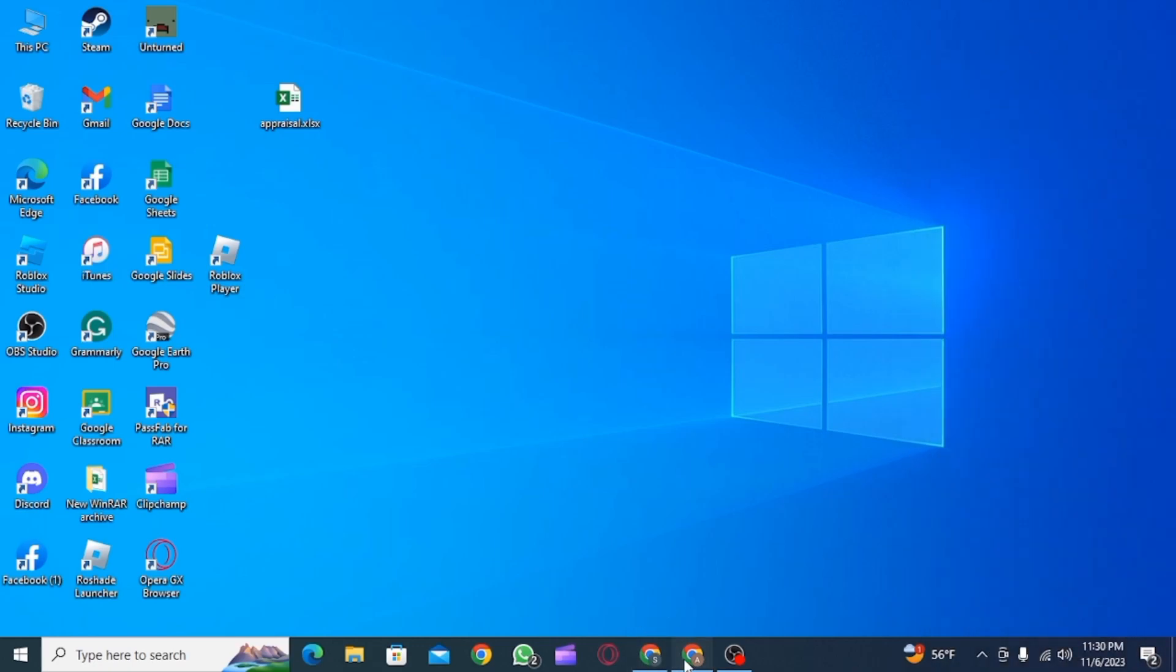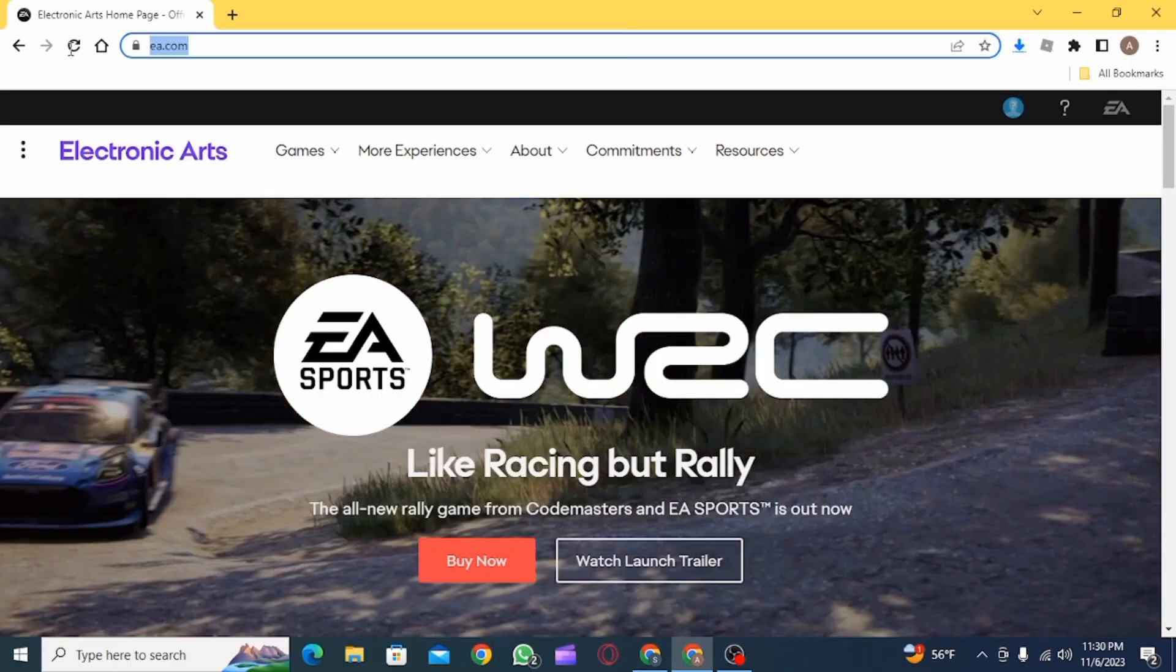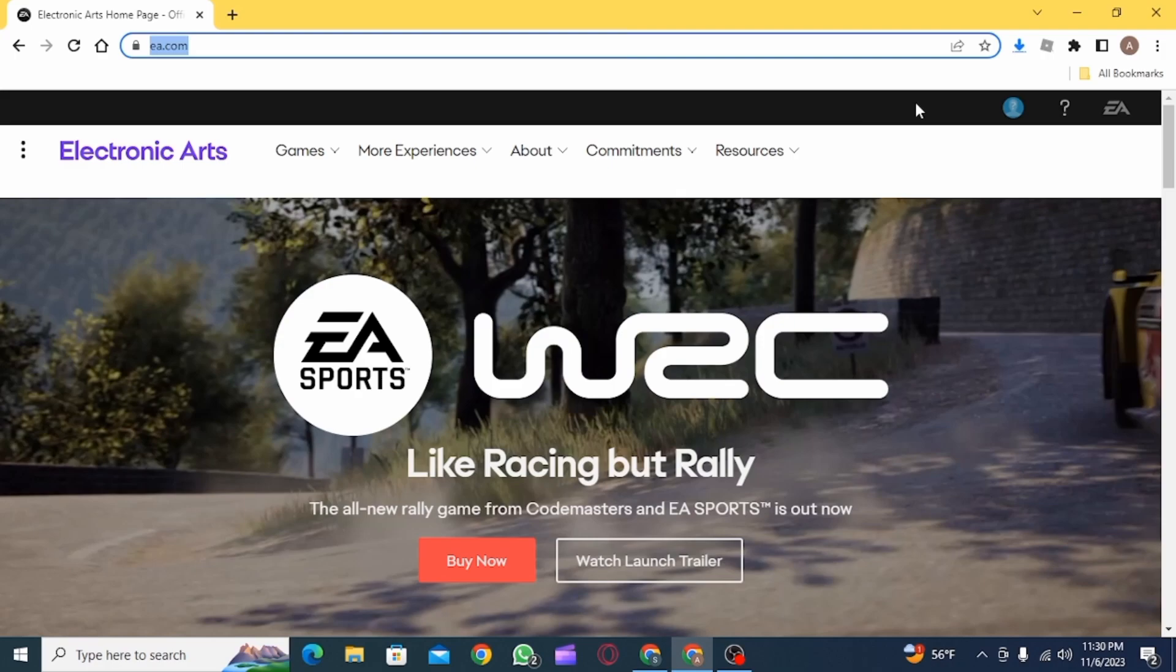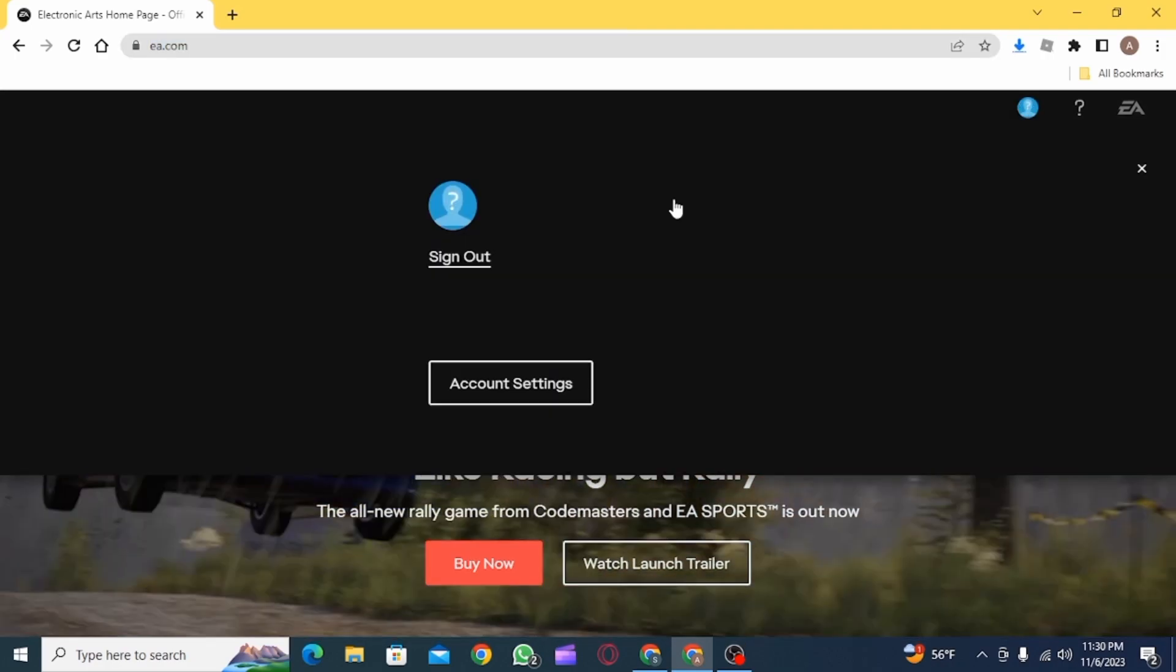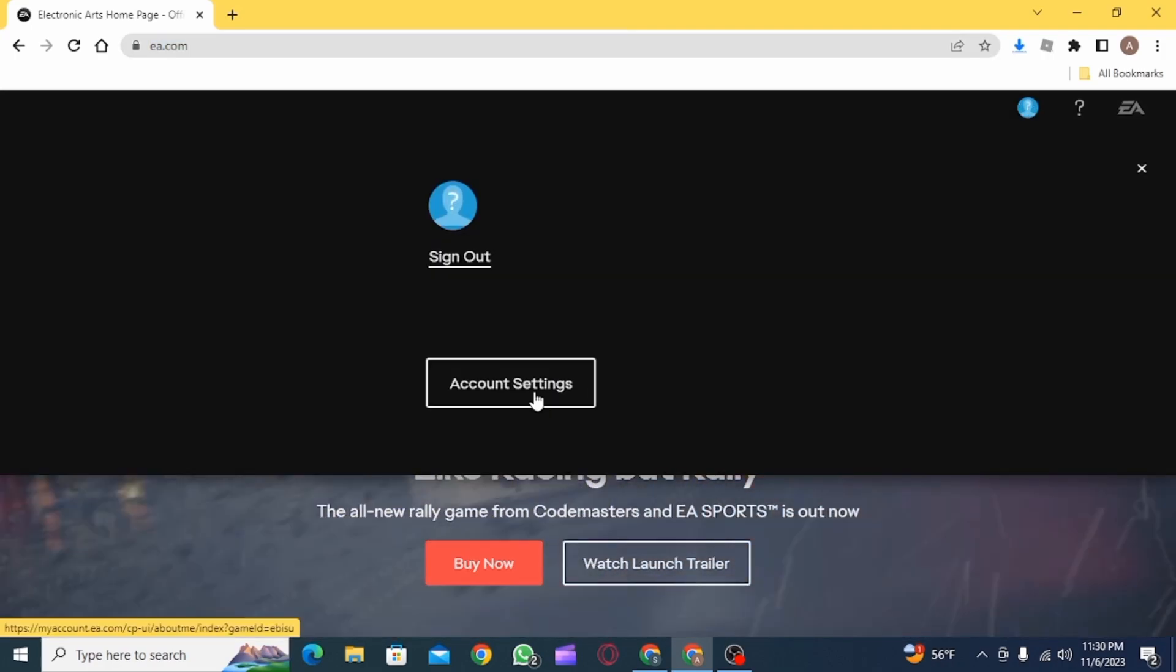First, you want to open up a web browser and go to EA.com, then click on the profile icon and click on account settings.